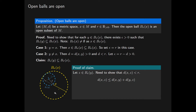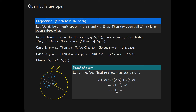Now note, using the diagram for assistance, that the distance from X to Y is equal to D, and the distance from Y to Z is less than epsilon. So the distance from X to Z is less than D plus epsilon. But epsilon equals R minus D, so adding D to both sides, D plus epsilon equals R.